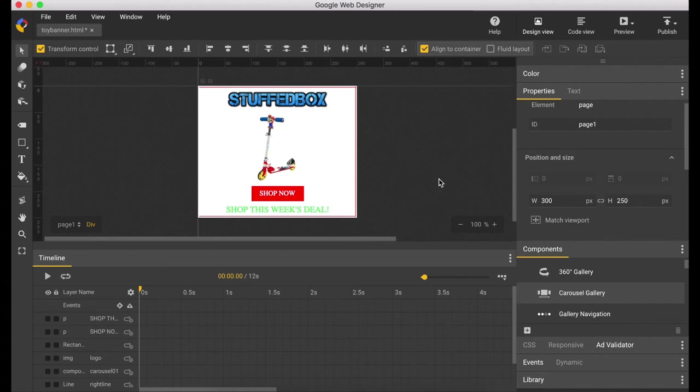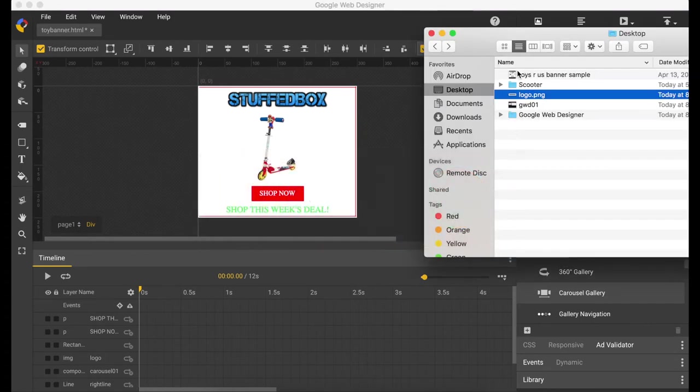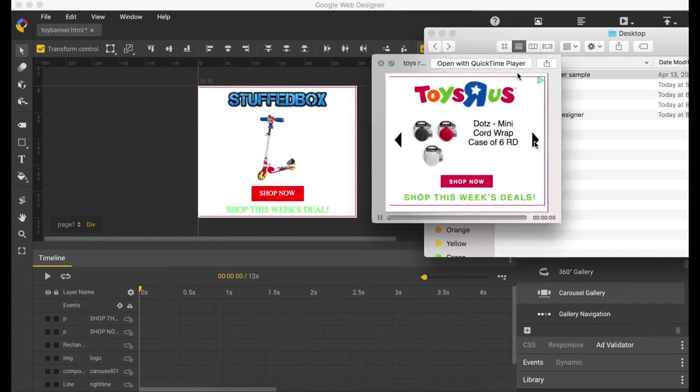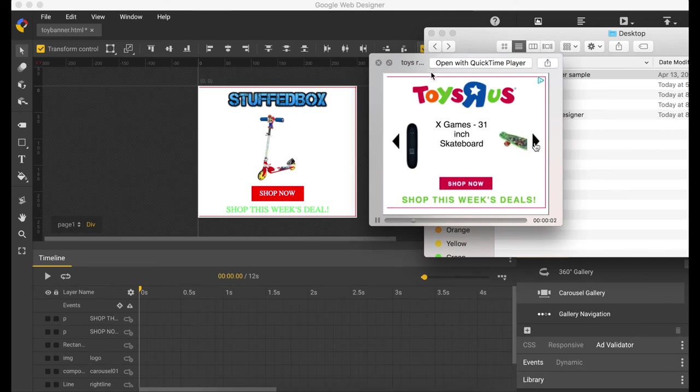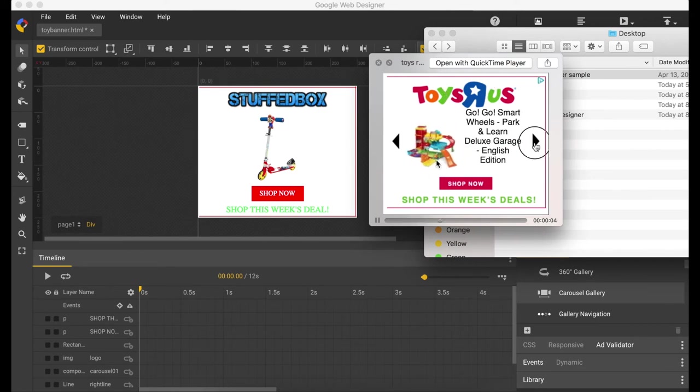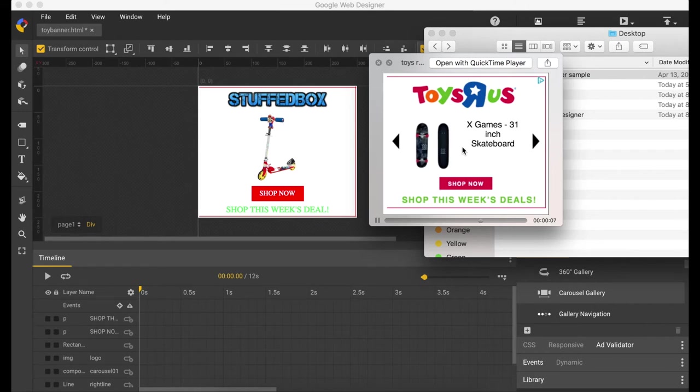So let's just do a quick preview of that banner again. We have the lines, we have the logo, we have the images, we have the button, and the text.